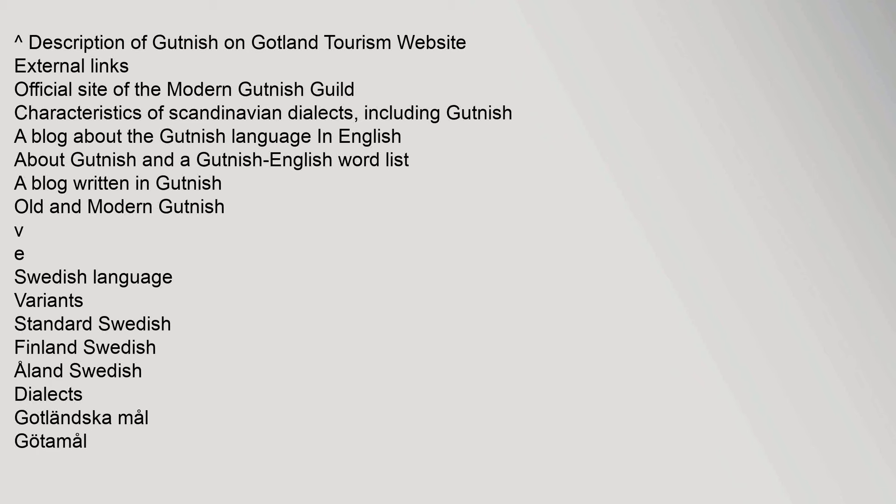External links: official site of the Modern Gutnish Guild, characteristics of Scandinavian dialects, including Gutnish, a blog about the Gutnish language in English about Gutnish and a Gutnish English word list. A blog written in Gutnish. Old and Modern Gutnish.